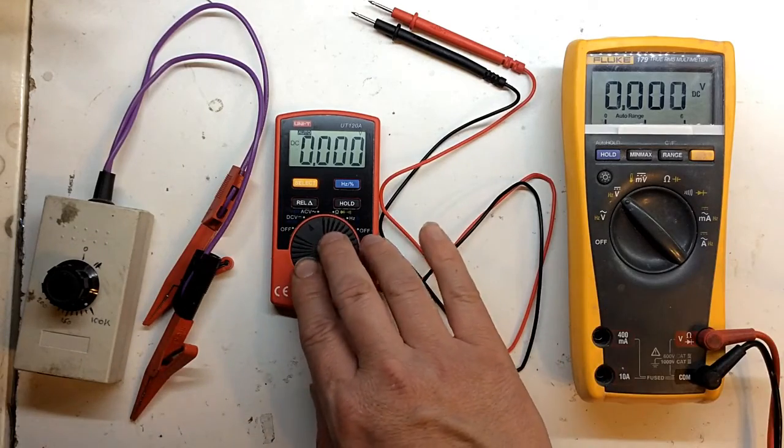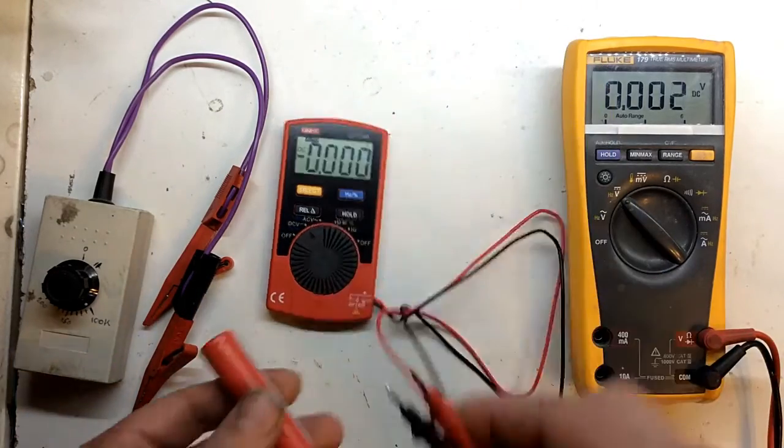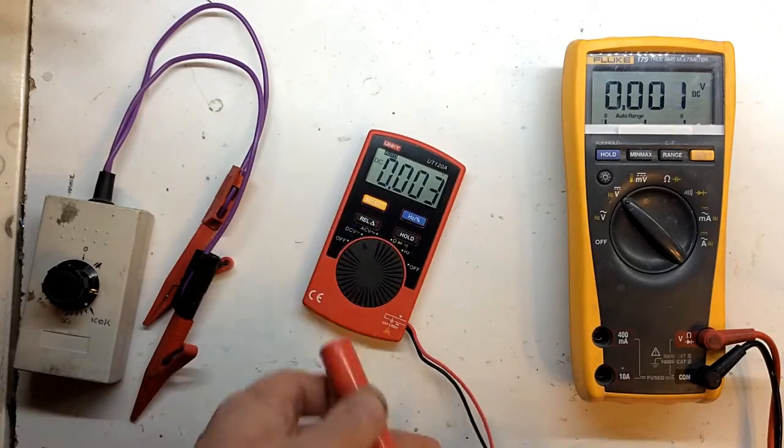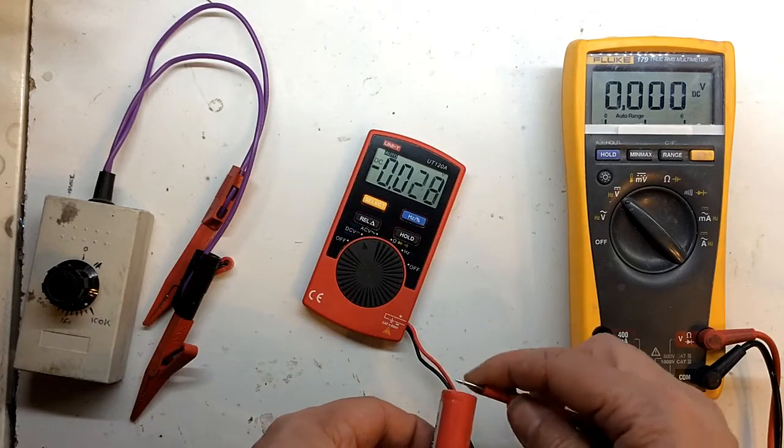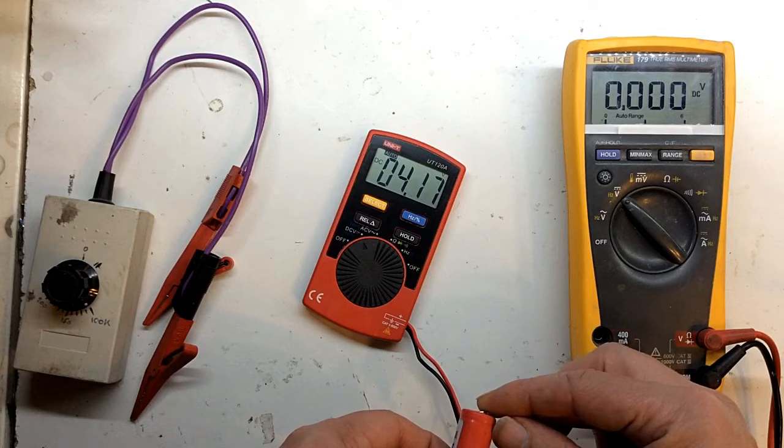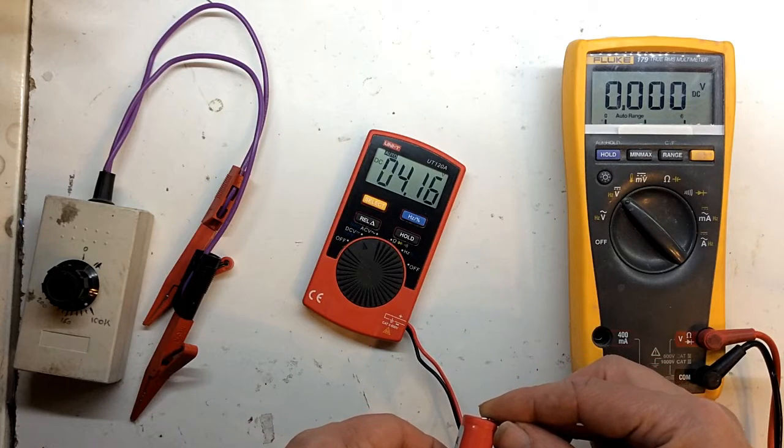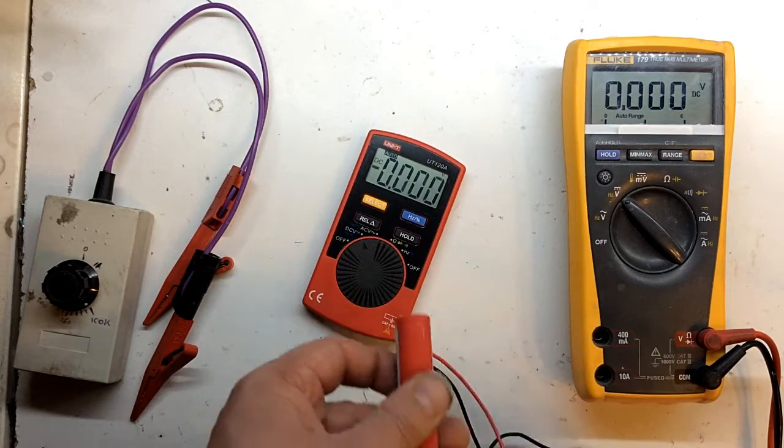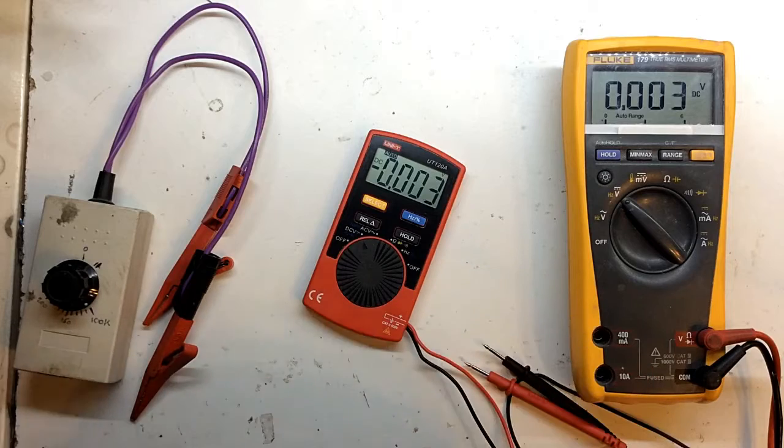So let's see what this is on DC volts. Let's see how good or bad this is. 4.16, so not too bad.